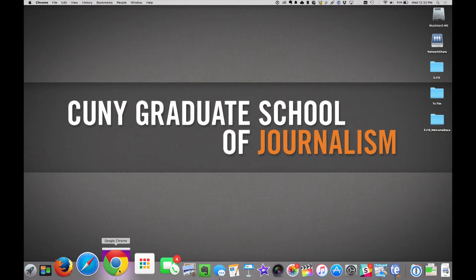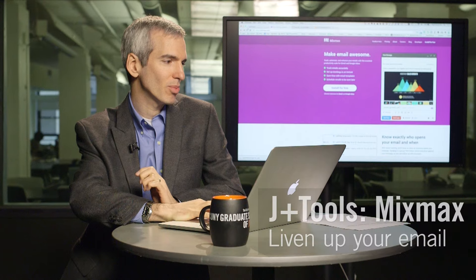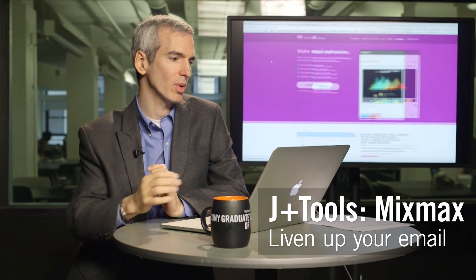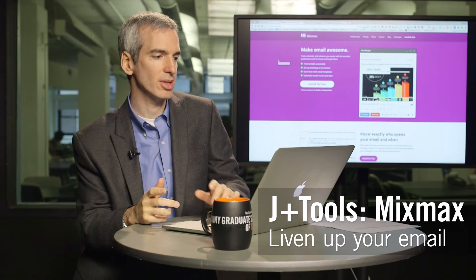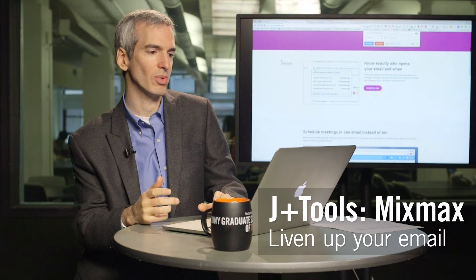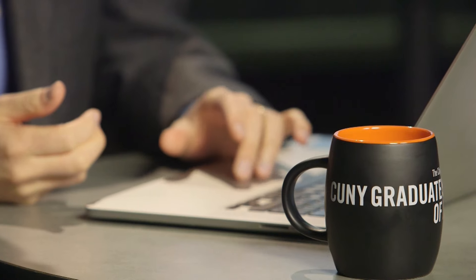Hi, I'm Jeremy Kaplan. There's a really cool new tool for Gmail called MixMax that ramps up what you can do with your email and makes it easier to do things you wish were built into Gmail but aren't.